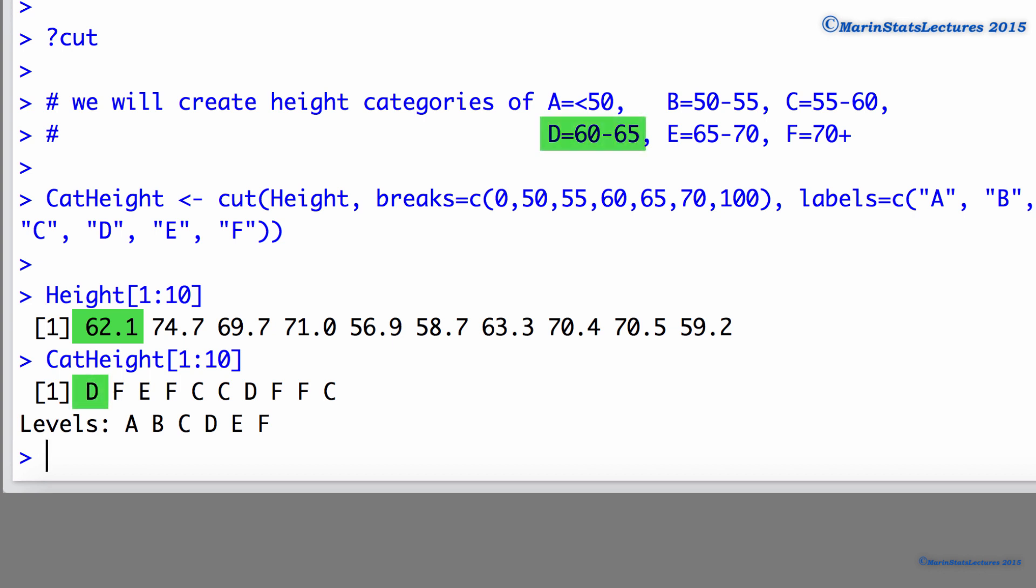Here we can see the height of 62.1 is placed in height category D, the 60 to 65 category. The height of 74.7 is placed into category F, the 70 plus category. We have successfully created a categorical representation of height.